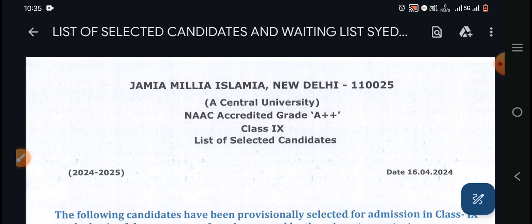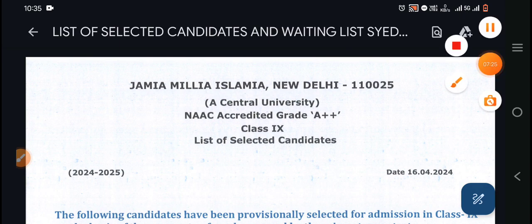That was it for the video. Congratulations to all those who are selected in Jamia. Thank you.